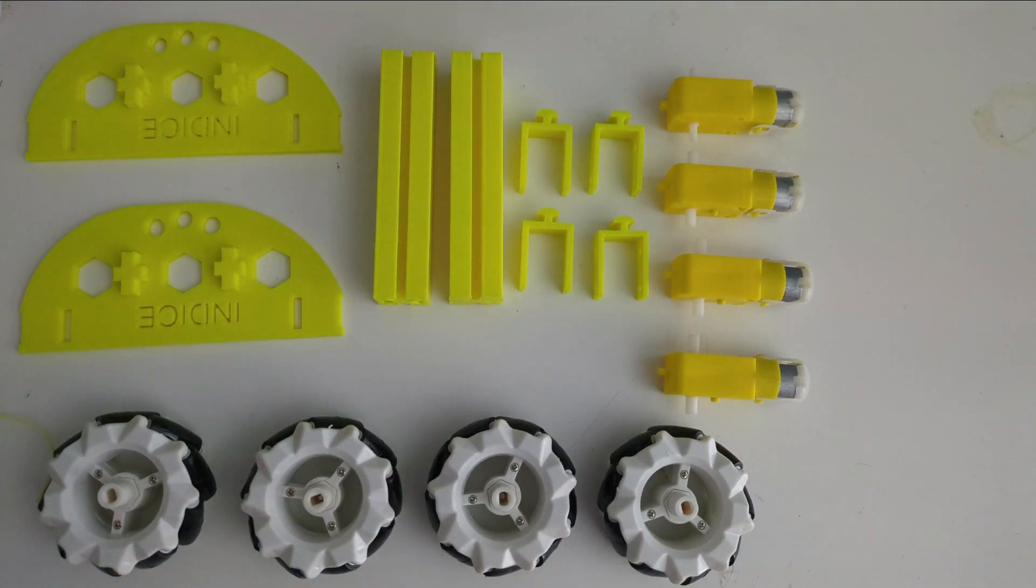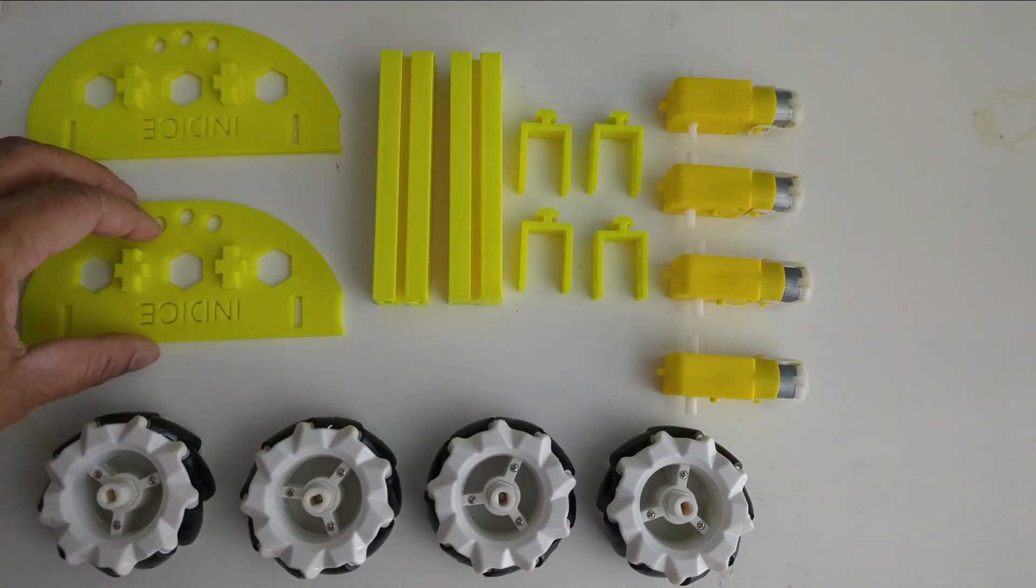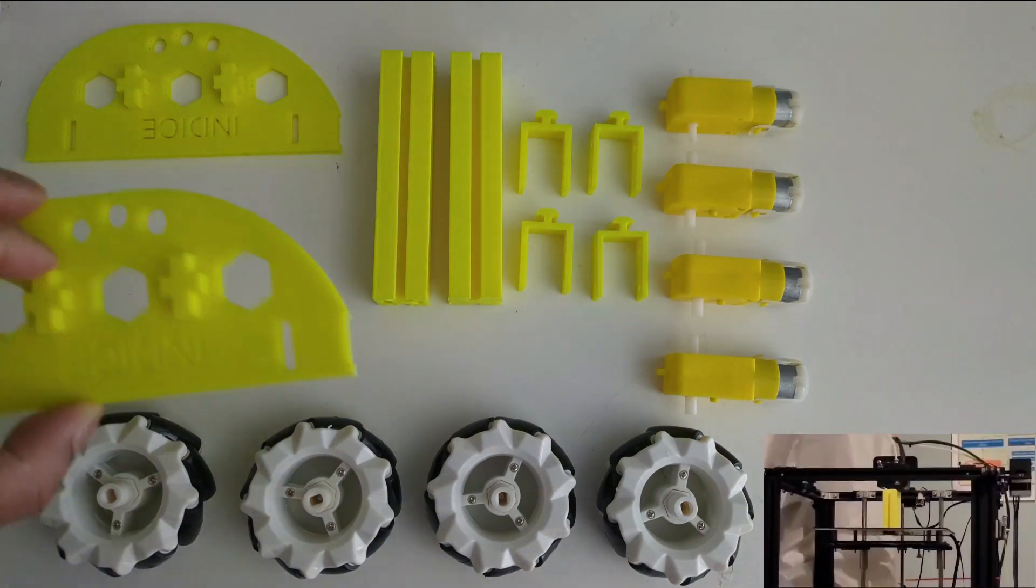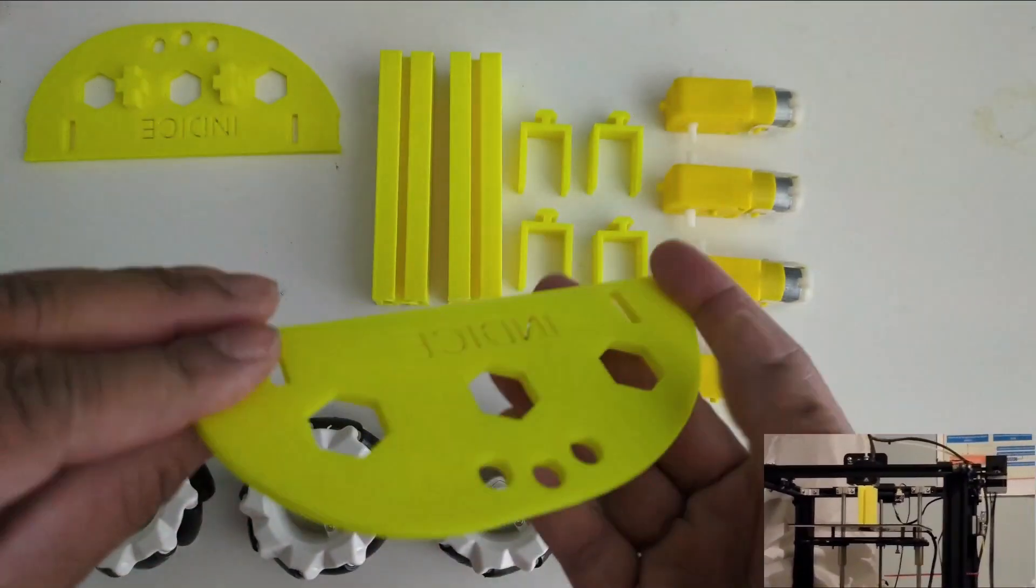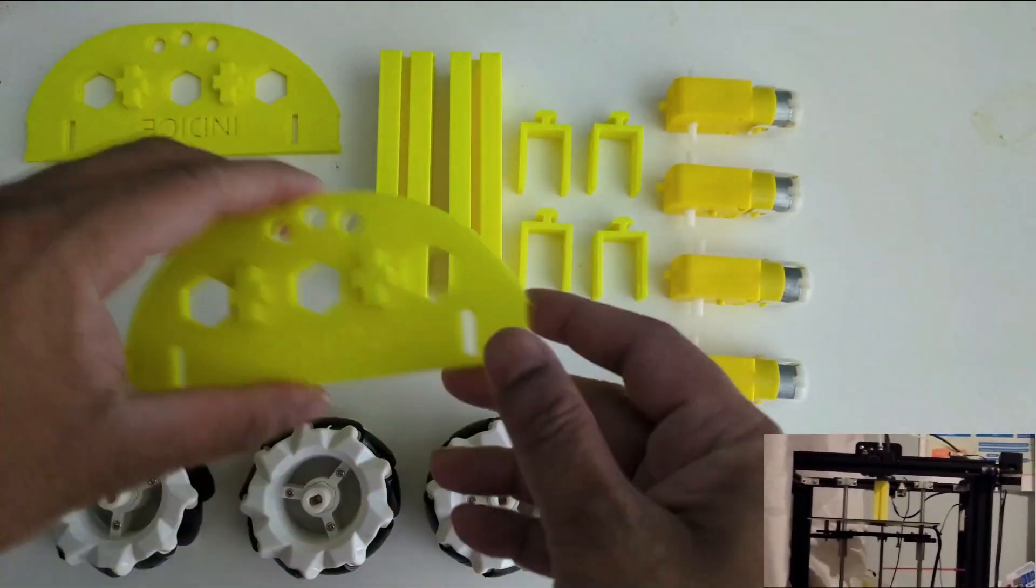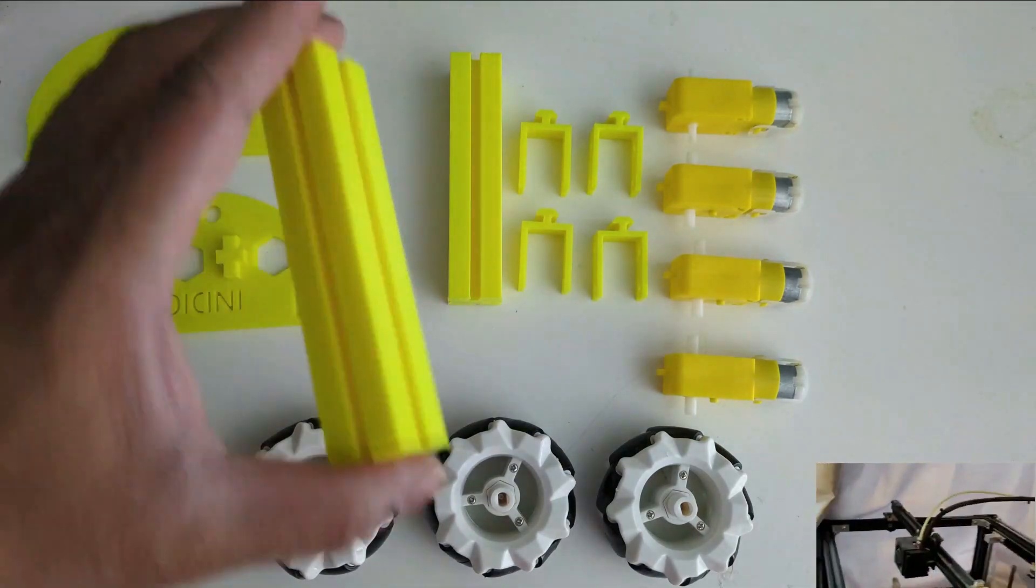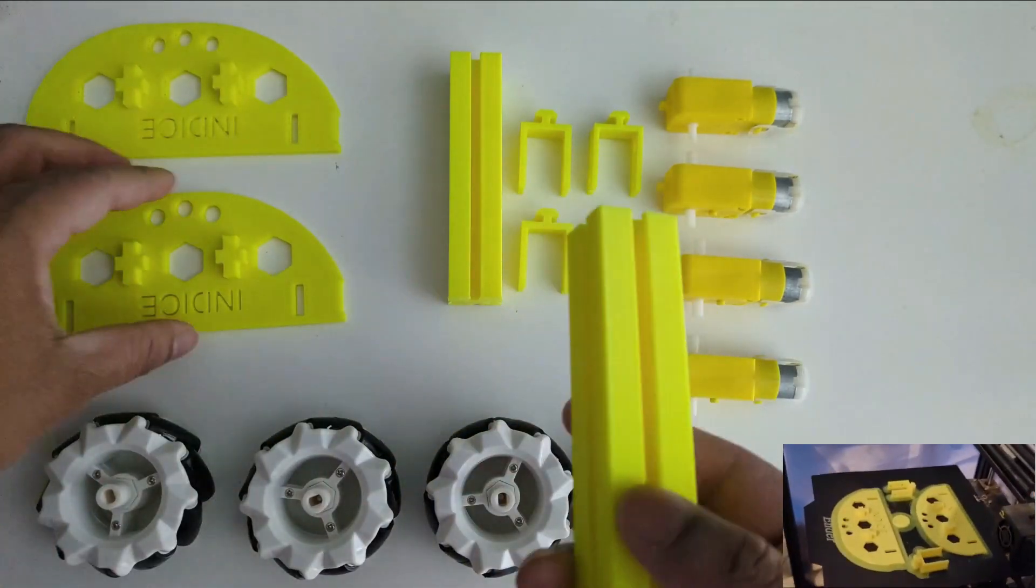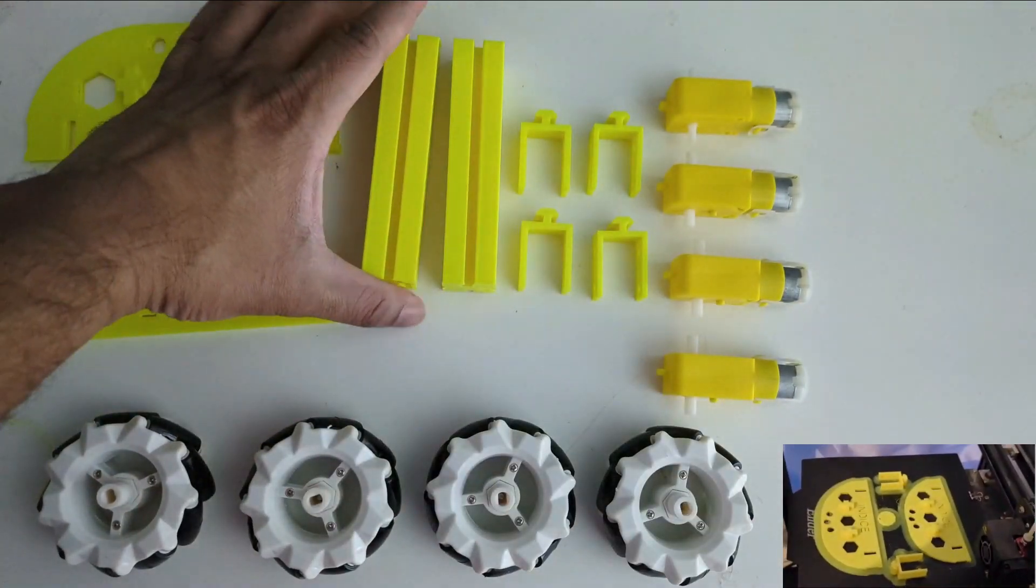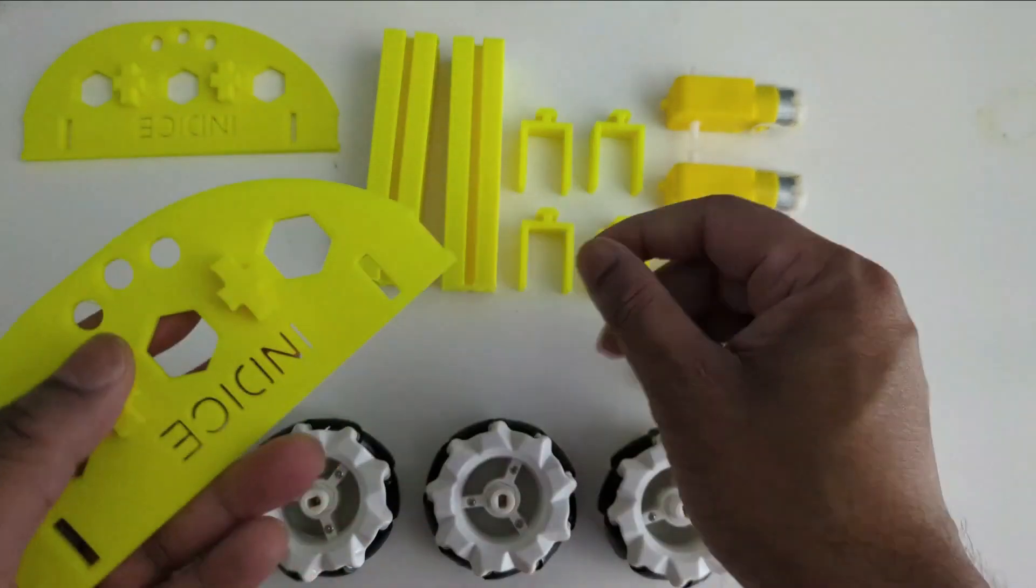Hello and welcome to another video at Indy's Education. Finally, after all the 3D printing and CAD design, our omni wheel custom-built chassis is ready. In this video, we will assemble this chassis and deploy it to see how it works.